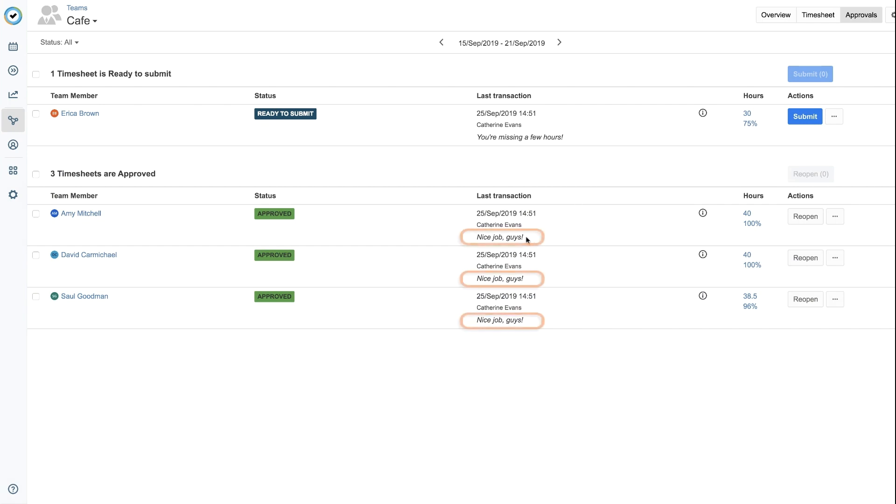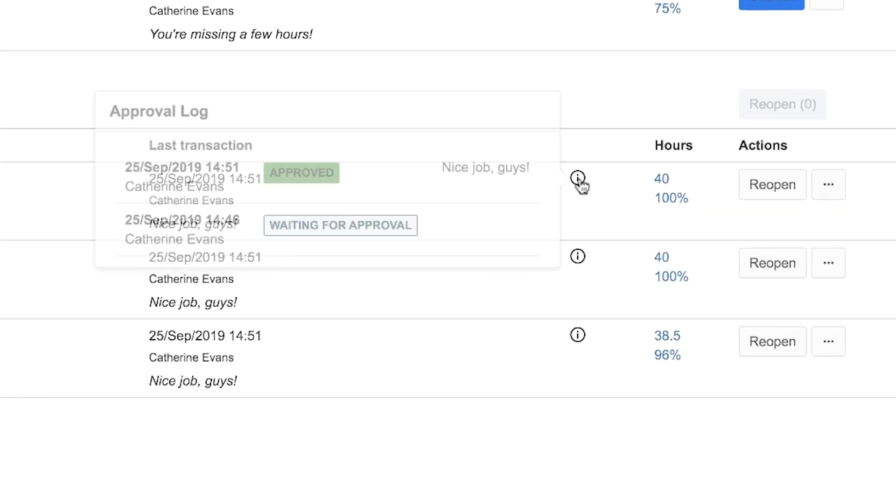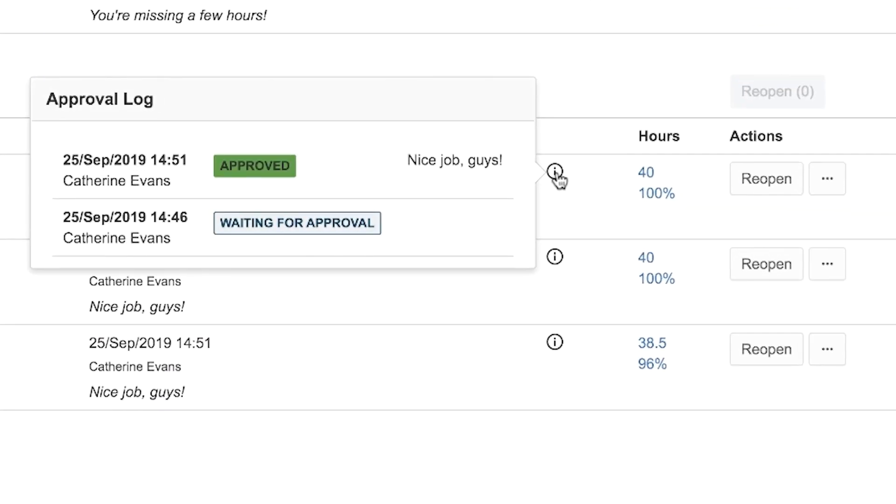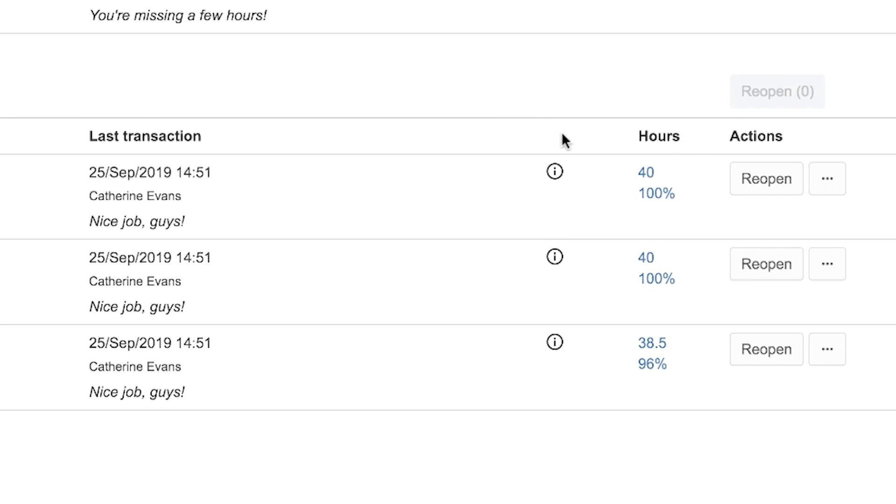Any comments that you make to your team members also show up on this page. And you can hover over this info icon to see a quick overview of that team member's approval log.